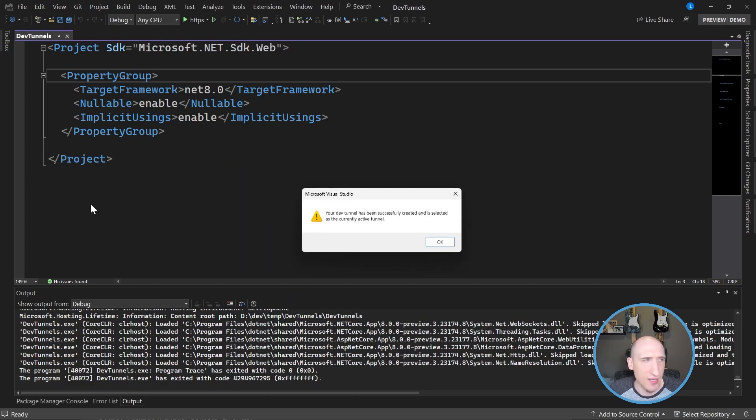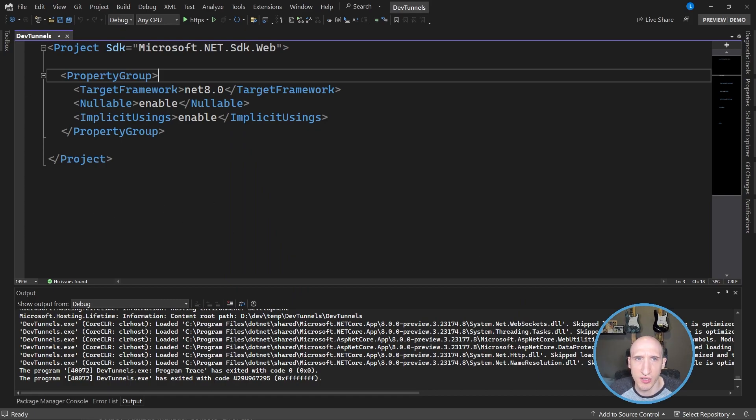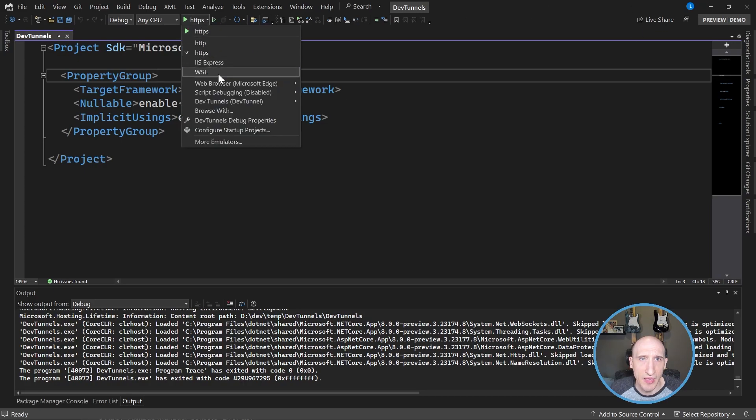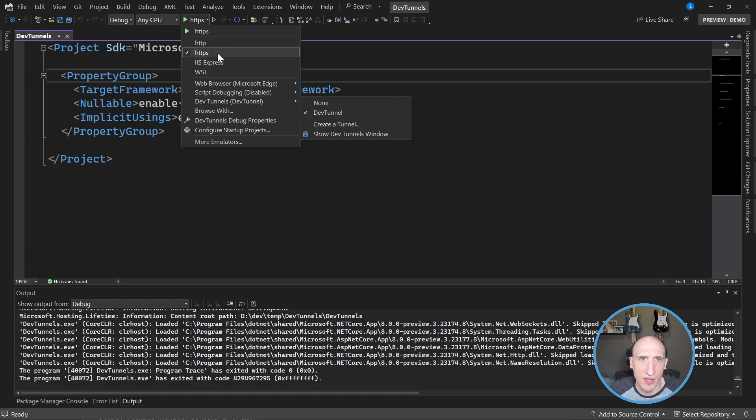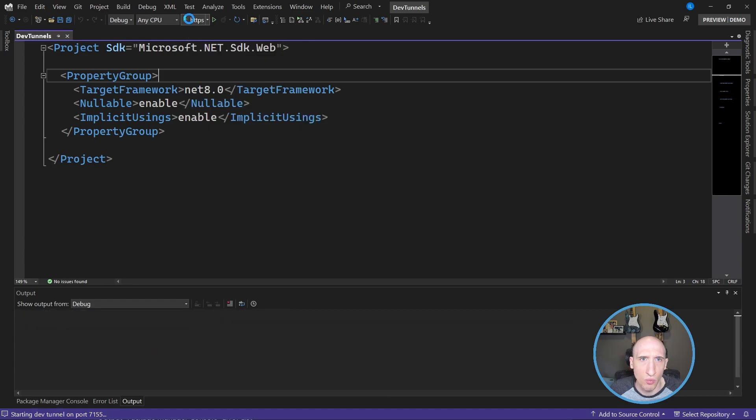And then after that, it says a Dev Tunnel has been successfully created and is selected as the current Dev Tunnel. And then after that, I can just go back in, make sure that my Dev Tunnel is selected, as you can see here, and then just hit run.